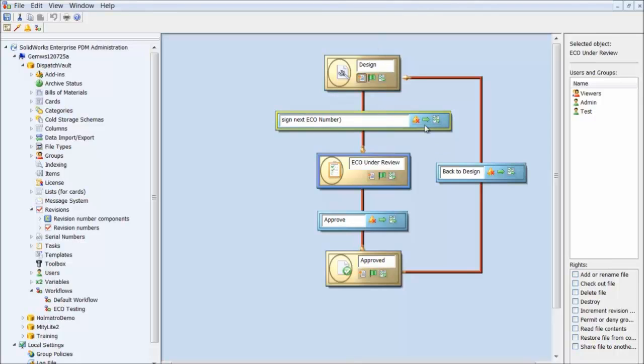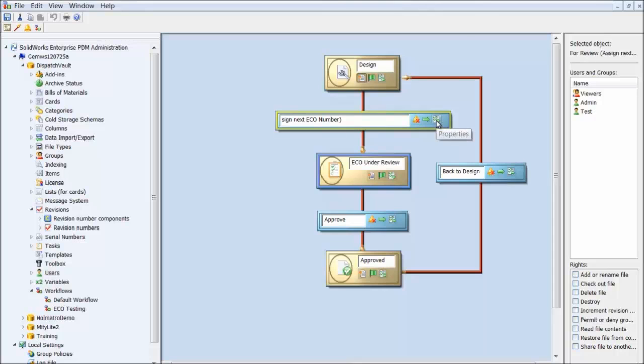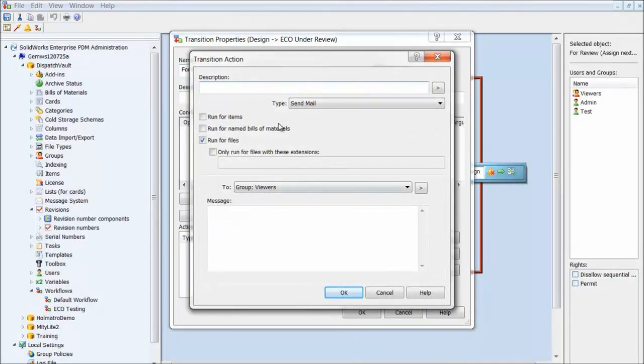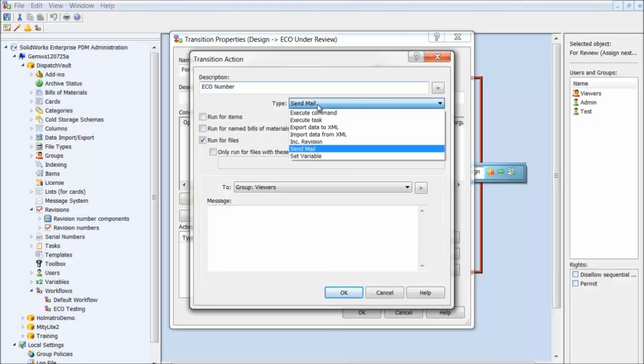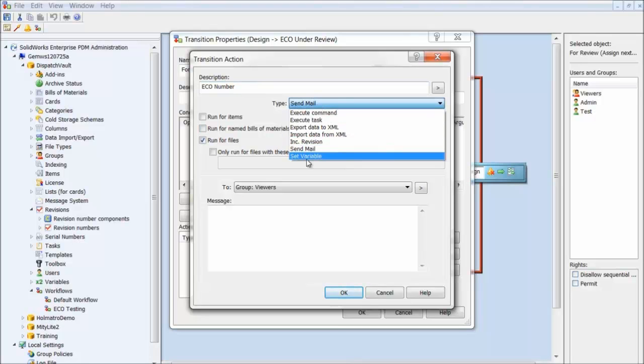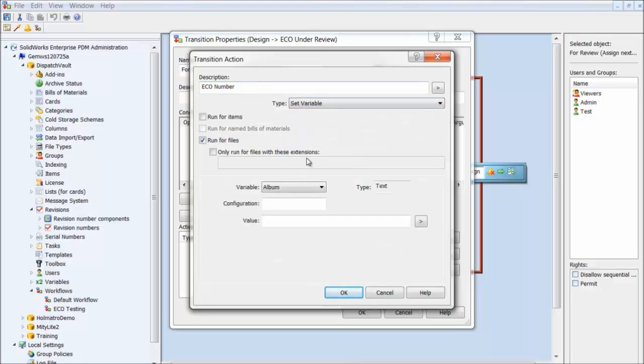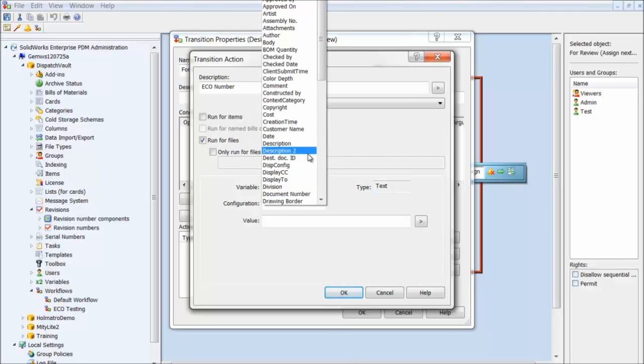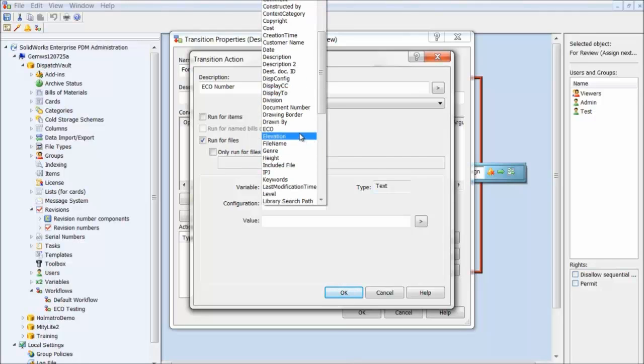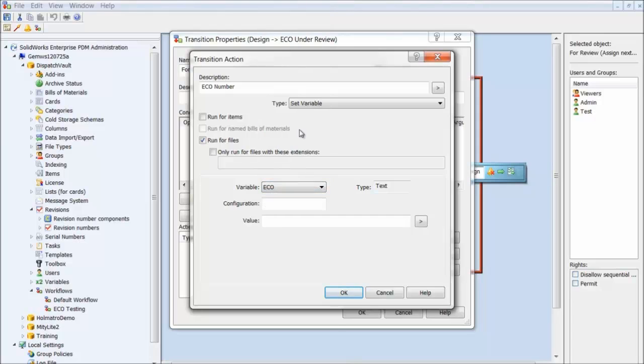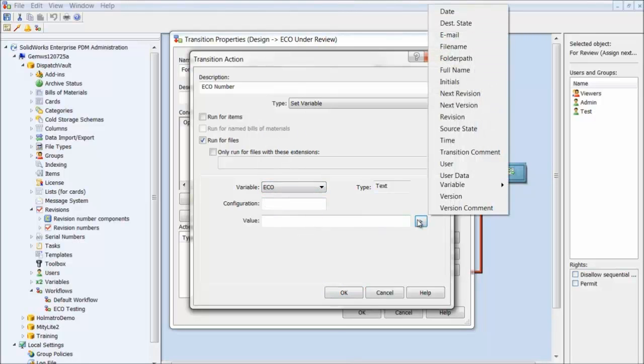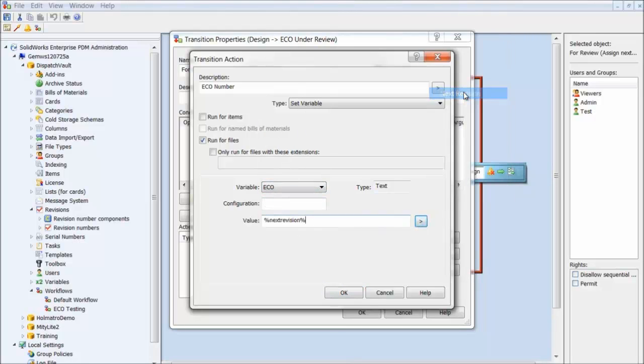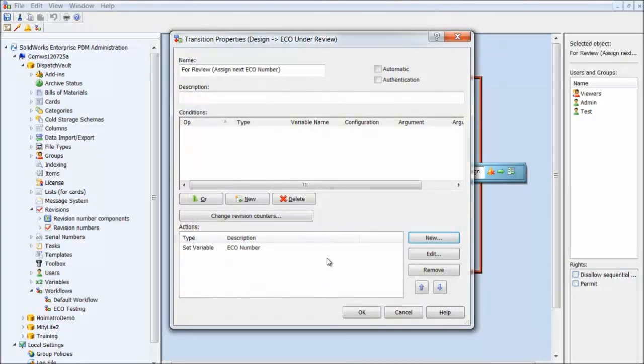On the transition, I'll click on the property and click New to set a new action. I'll give it a description. For the type, we want to select Set Variable. I'll run it for all files. You can, if you want, select the only run for files with these extensions box if there are only particular files you want to run this for. I'll select my variable from the drop-down list. For the value, we want to select Next Revision. Click OK.